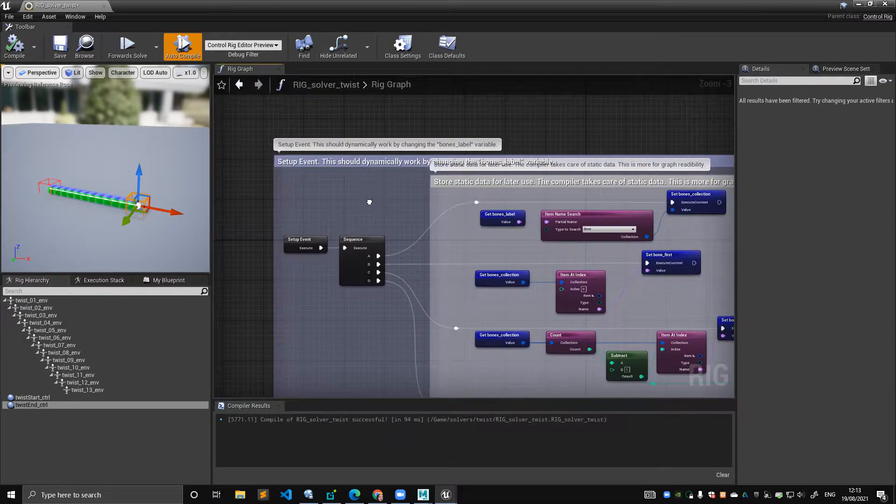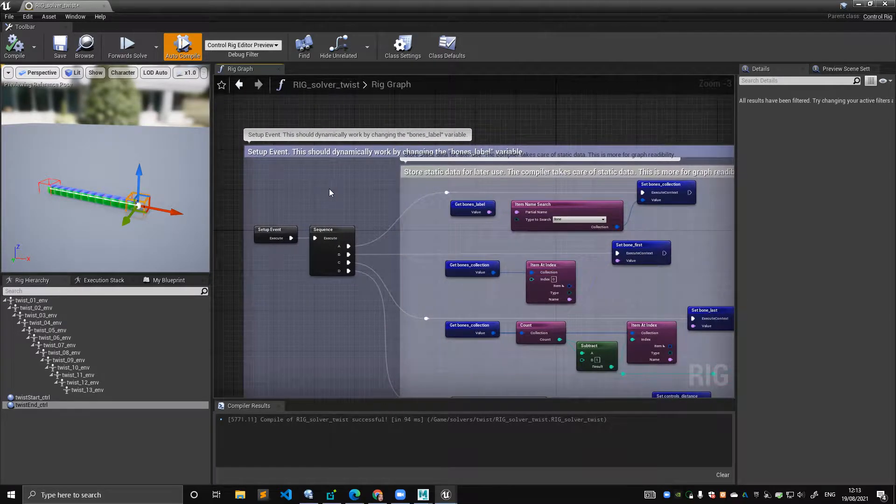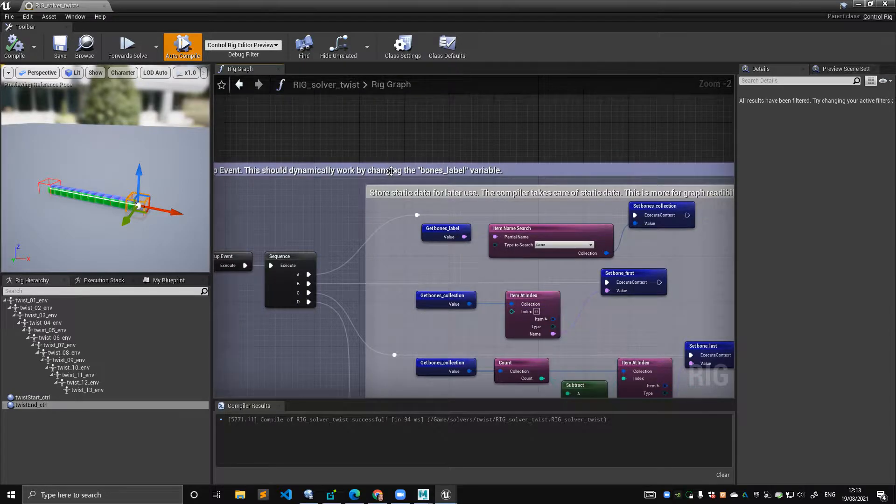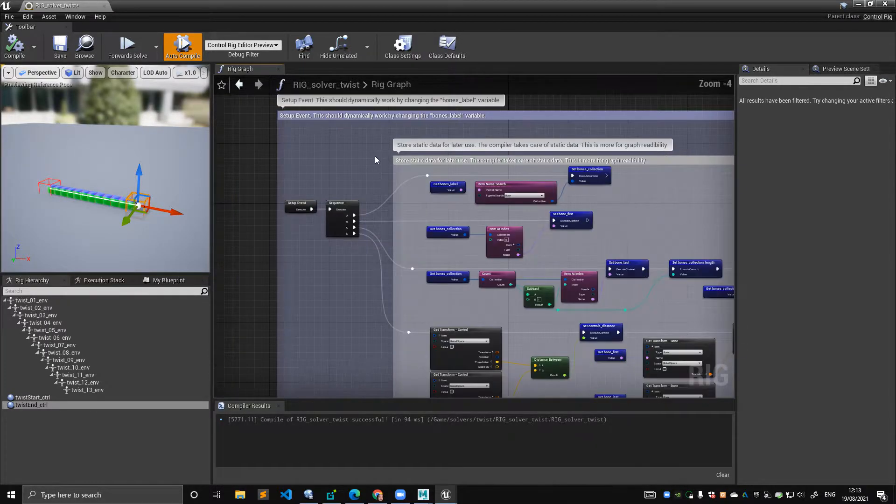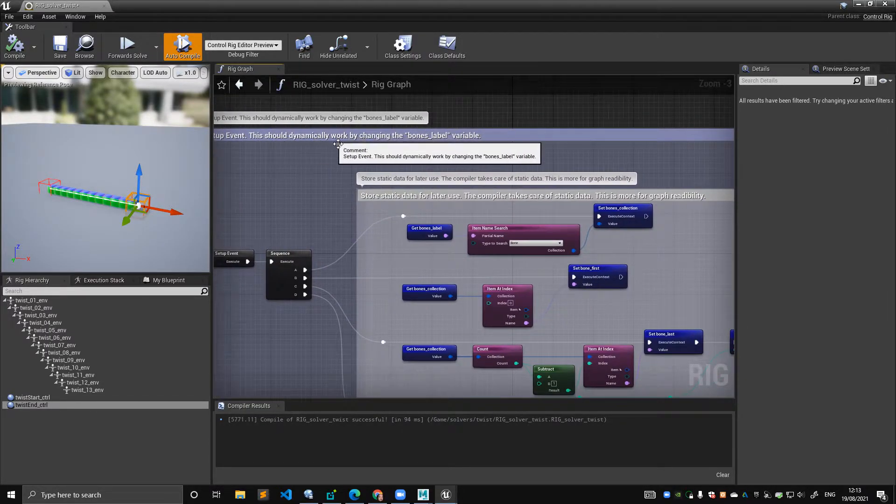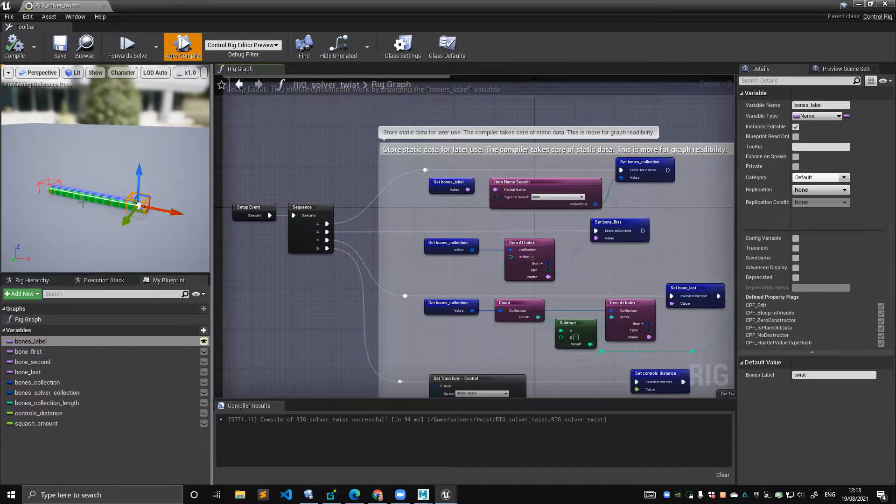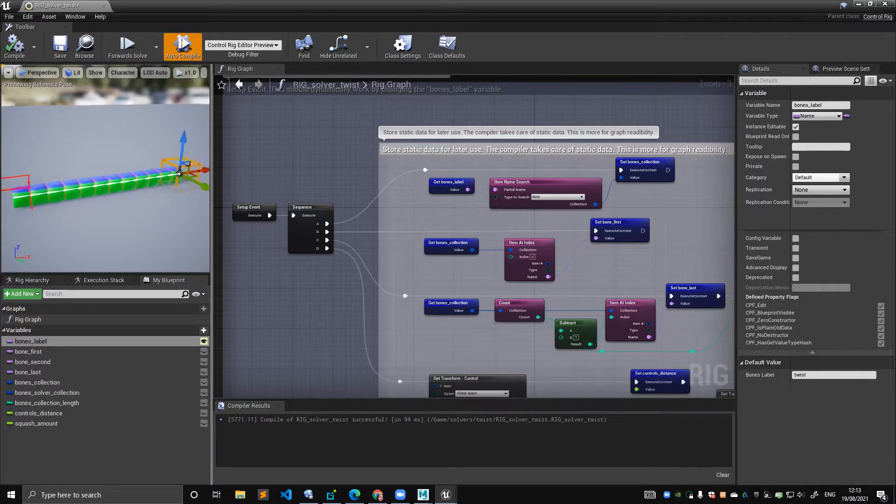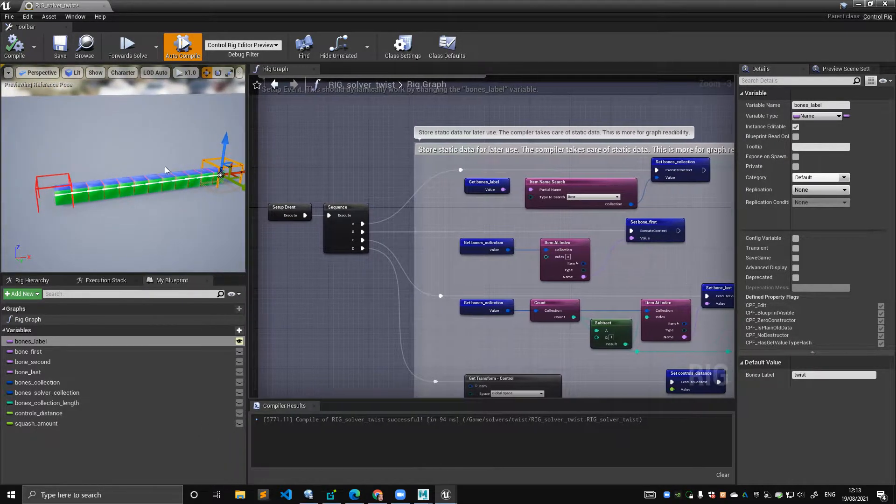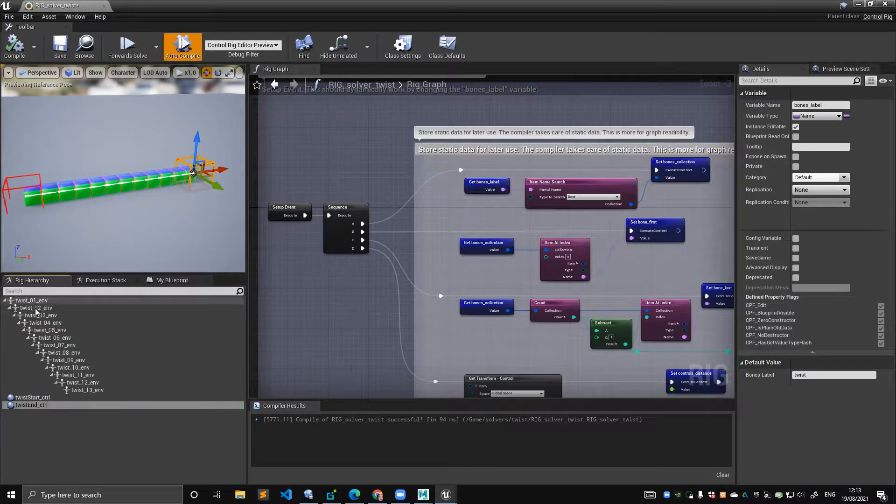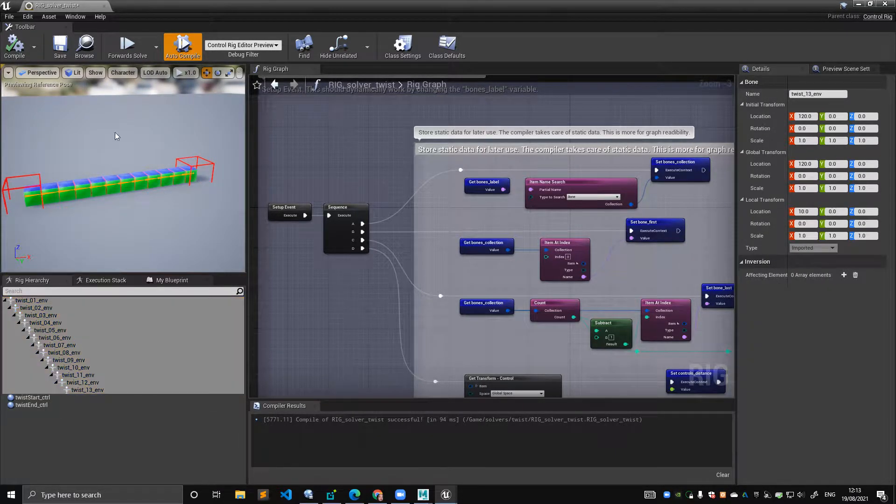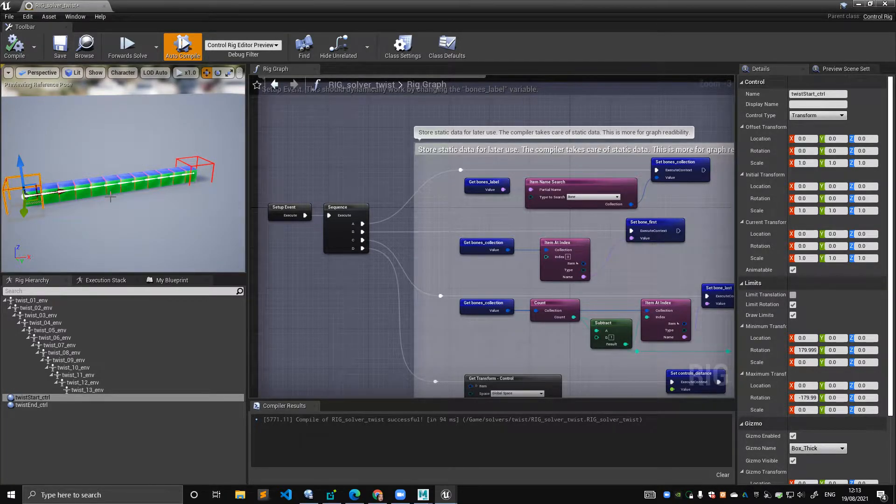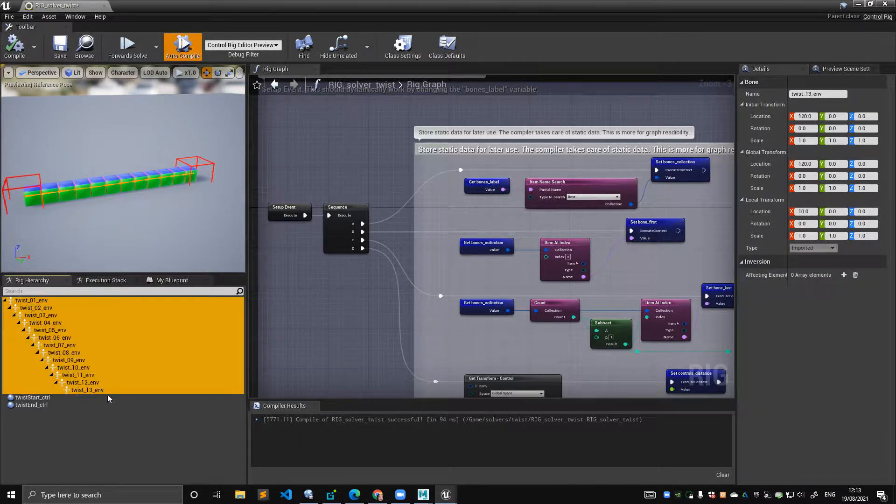In the setup event, I'm setting everything up like I do in any other solver. I set this should dynamically work by changing the bones label variable. So because this graph, I want to be able to move this graph around inside a different rig, I want to be able to specify the name of these twist bones and I want the placements of these controls to automatically be placed based on the length of the chain. So if I change the skeleton and make just for example seven bones, and like we saw last time in the arm solver, if I change the skeleton and I change the name, the setup event, these bones will still work. These bones will still be placed automatically.